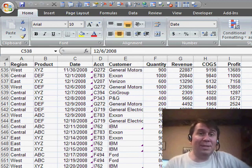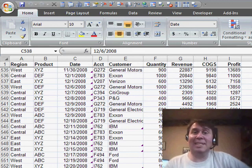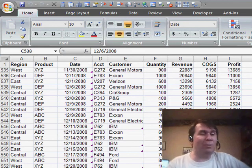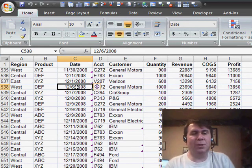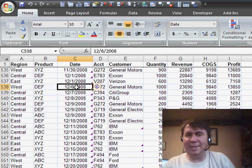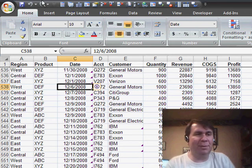Hey, welcome back to the MrExcel netcast. I'm Bill Jelen. We are talking about pivot tables this week. I want to show you a cool trick with sequencing a pivot table.